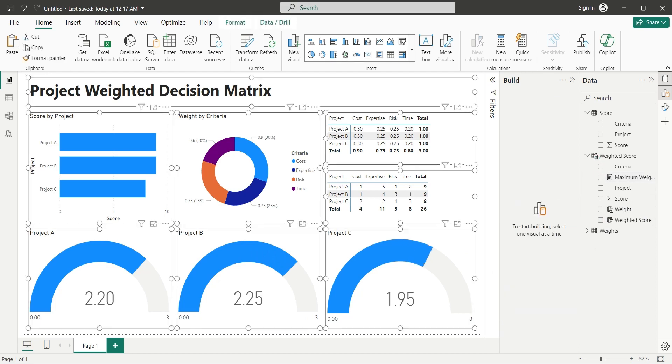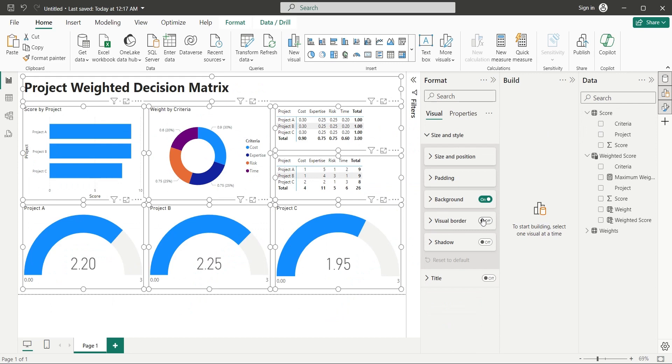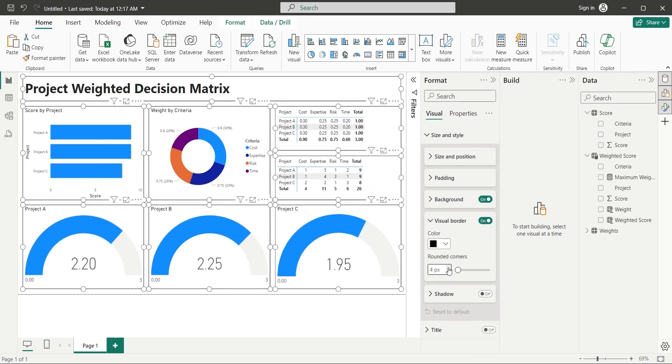Finally, select all visuals and add visual borders and rounded corners as per your liking.